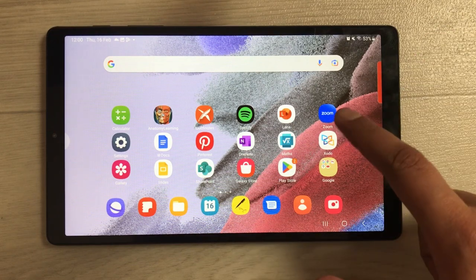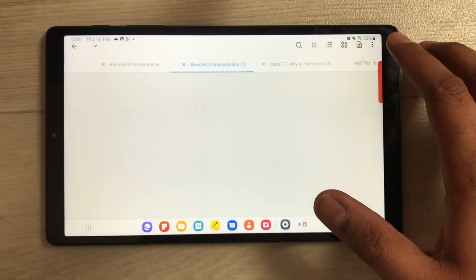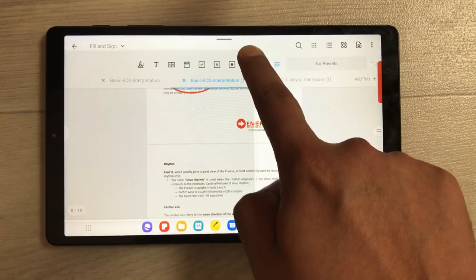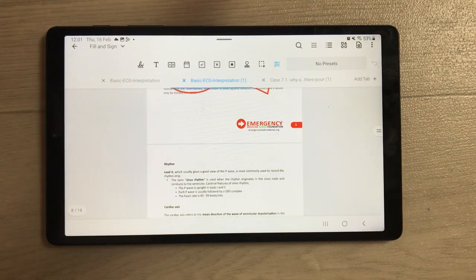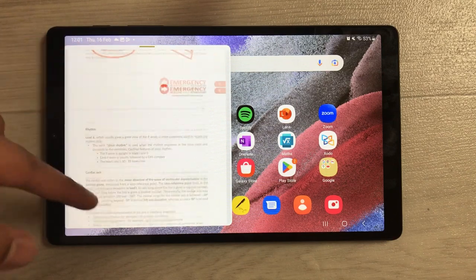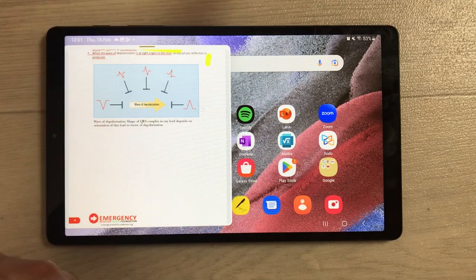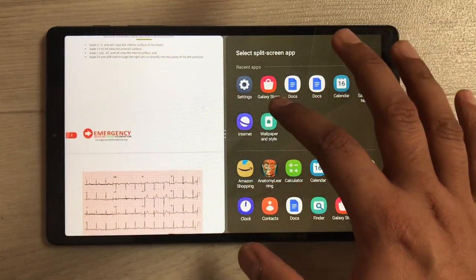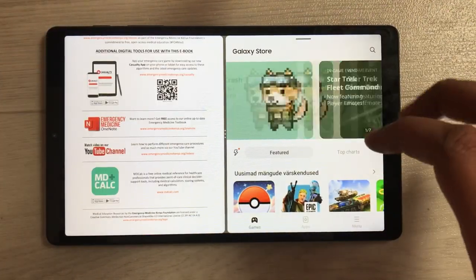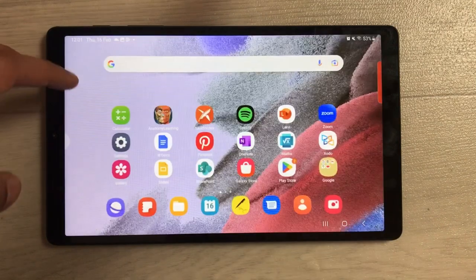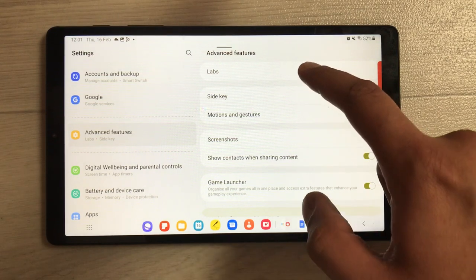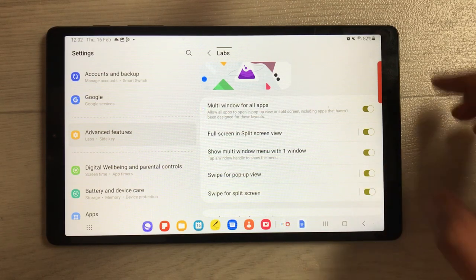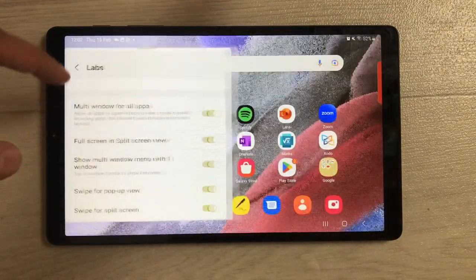The next method is swiping from the corner. Open an app, then from the corner press and hold and start swiping — you'll see a floating window that you can place anywhere. If you want to make it full split screen, select the window handle and put it into split screen. To enable this, go to Settings > Advanced Features > Labs and enable 'Swipe for pop-up view.' Then you can swipe it to any position on your tablet.